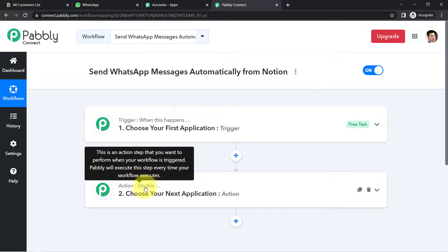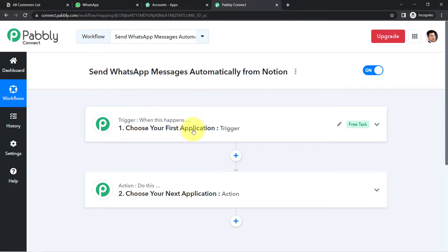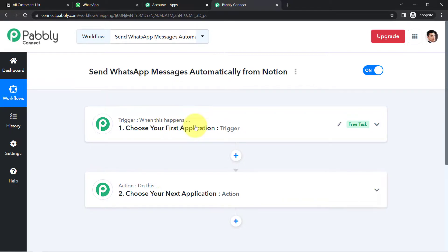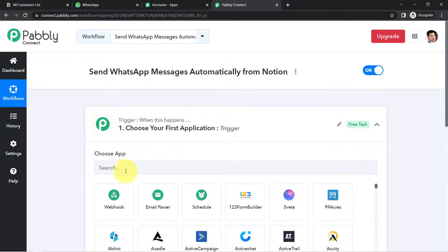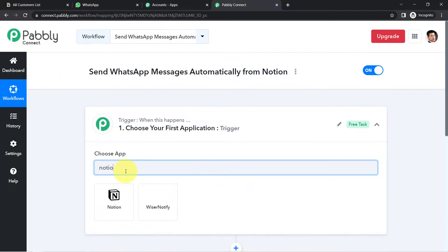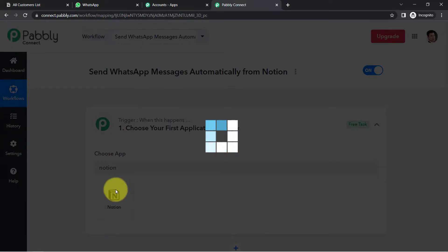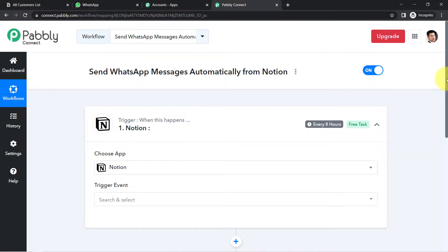To understand with an example: whenever a sale happens in a payment gateway application, send an email via Gmail. According to our use case, whenever data is added into the Notion software, automatically send the messages via WhatsApp. For sending WhatsApp messages, I am going to use the WhatsApp Cloud API application. The idea is we need to select the applications in which we are setting up the automation.